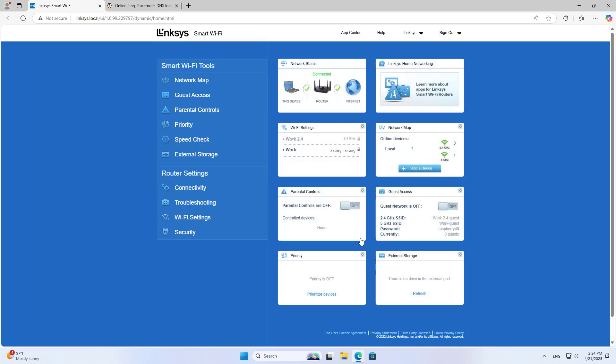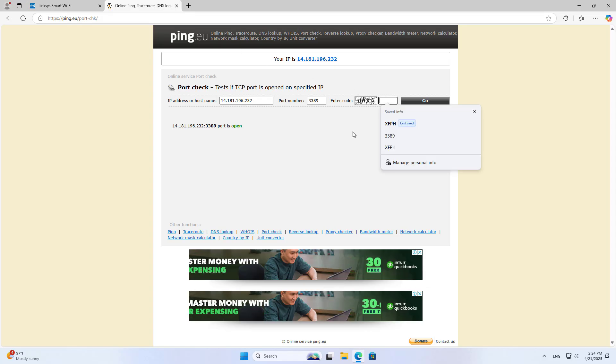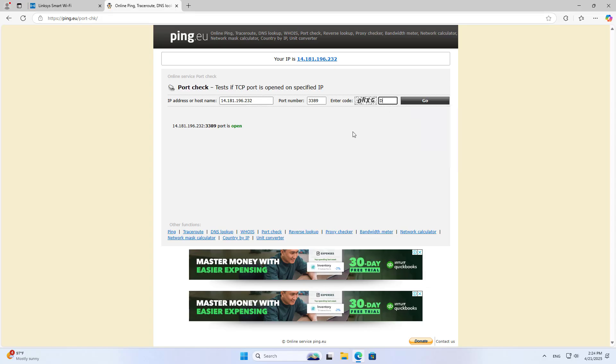Check the result. These are the two methods of port forwarding on Linksys. Thank you for watching. Don't forget to like and subscribe. Good luck, Click.com.